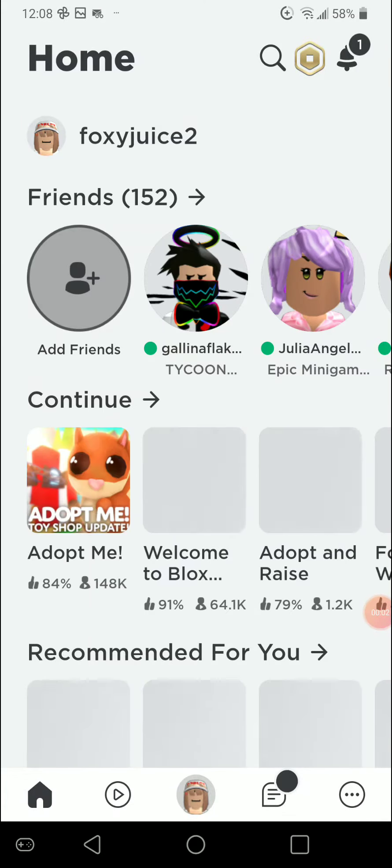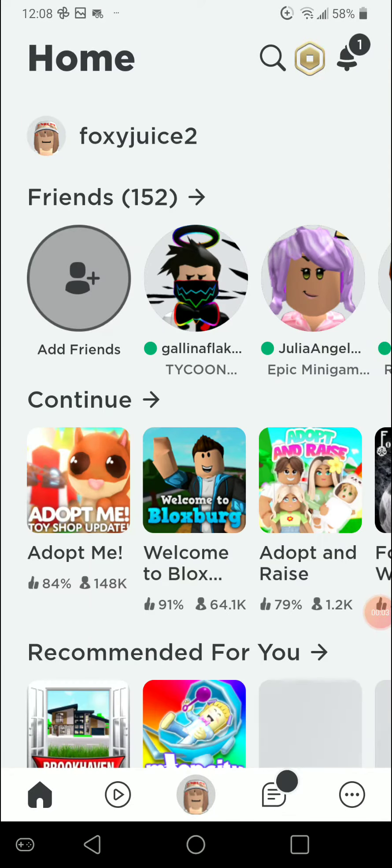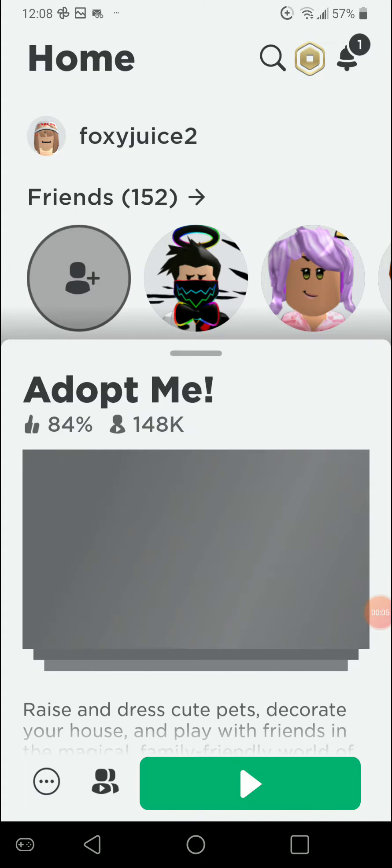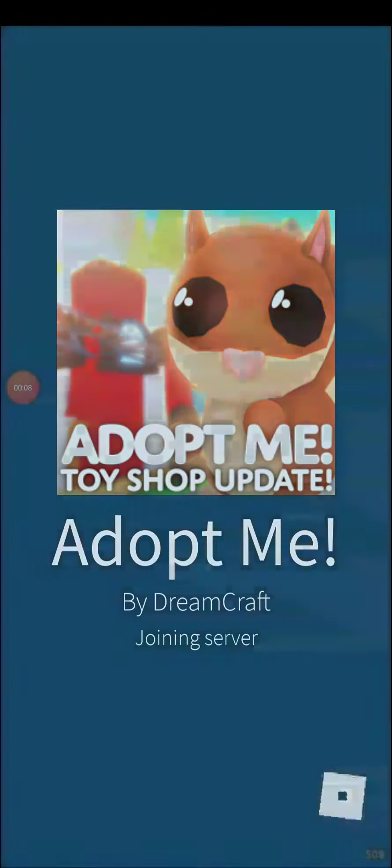Okay guys, so I just made a video and I accidentally deleted it and I spent all my money on Adopt Me for it, basically.